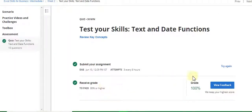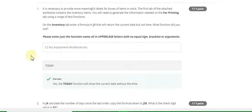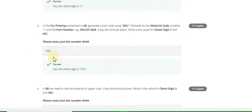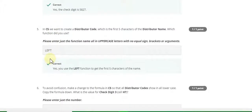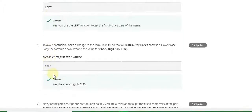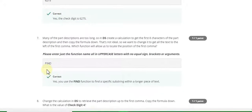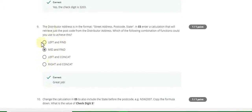Week 2 test your skills: text and data functions. The first question answer is TODAY. Second answer is 17. Third is 1767. Fourth answer is 5827. Fifth answer is LEFT. Sixth answer is 26275. Seventh answer is FIND. Eighth answer is 3203. Ninth answer is B.